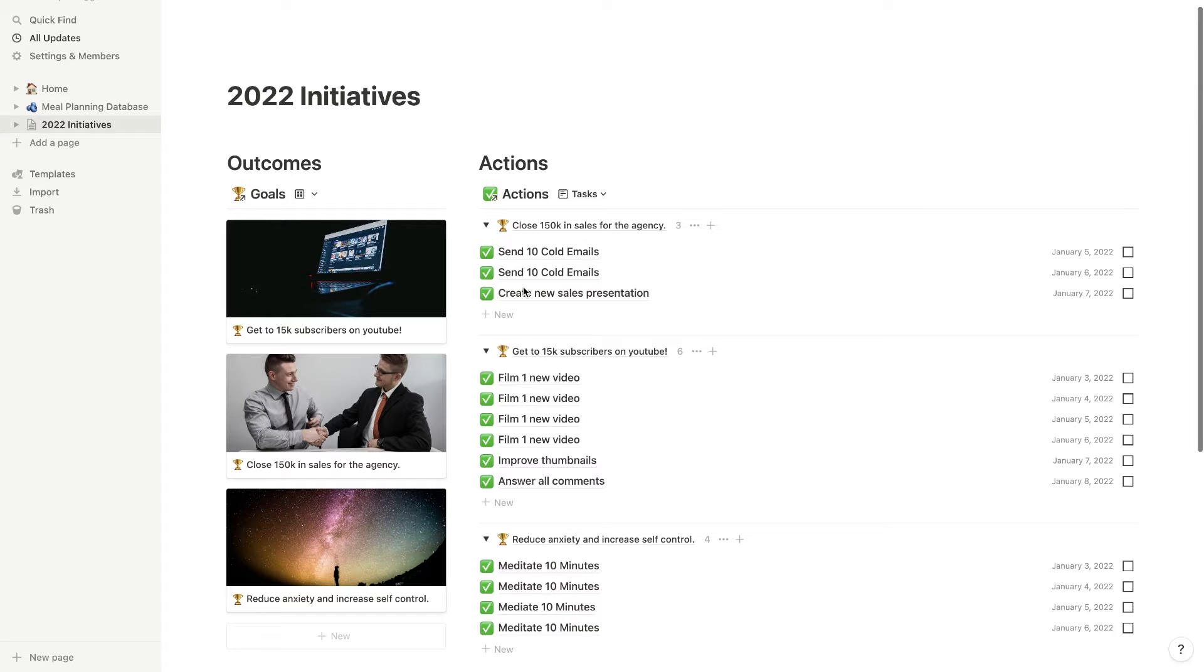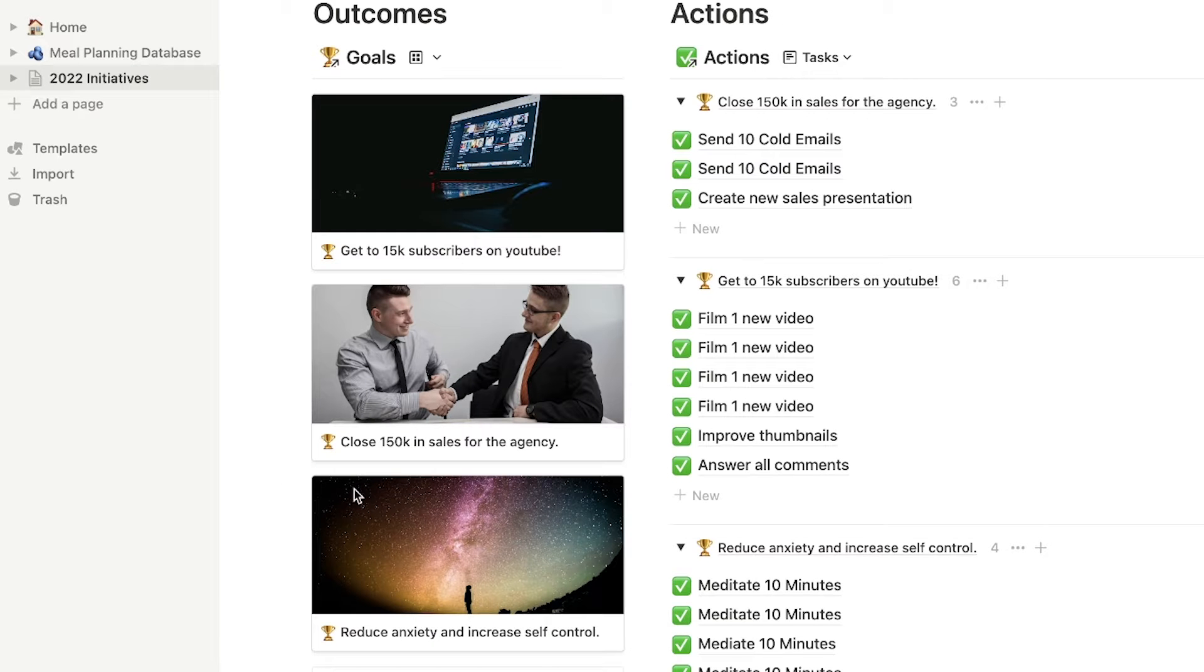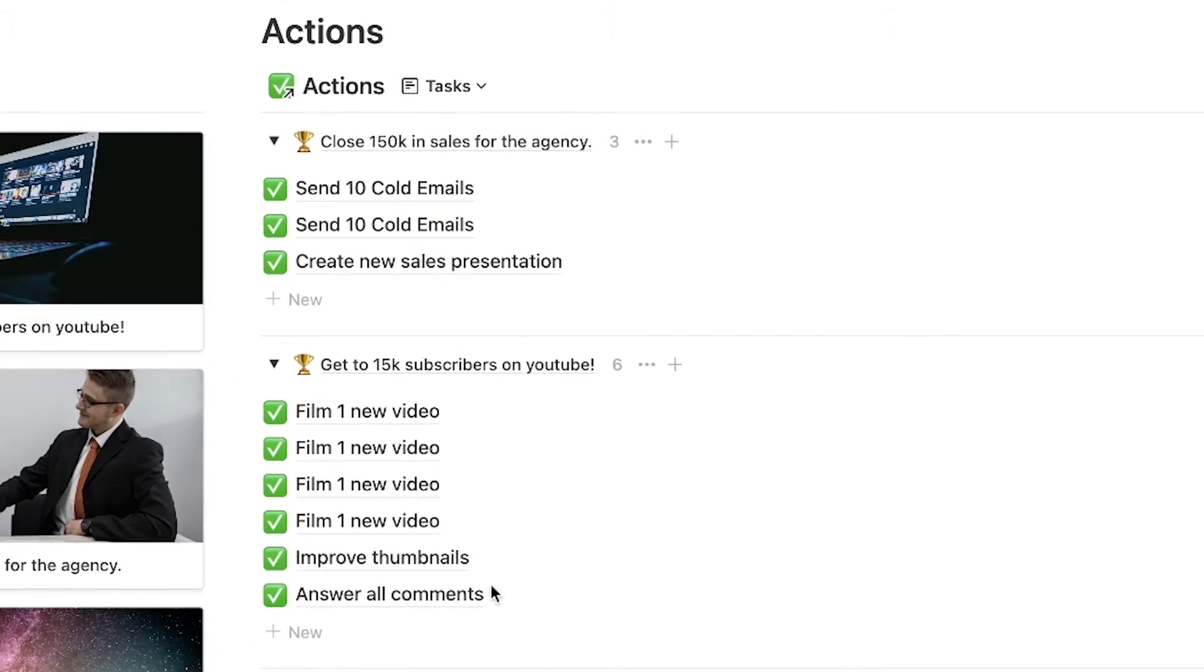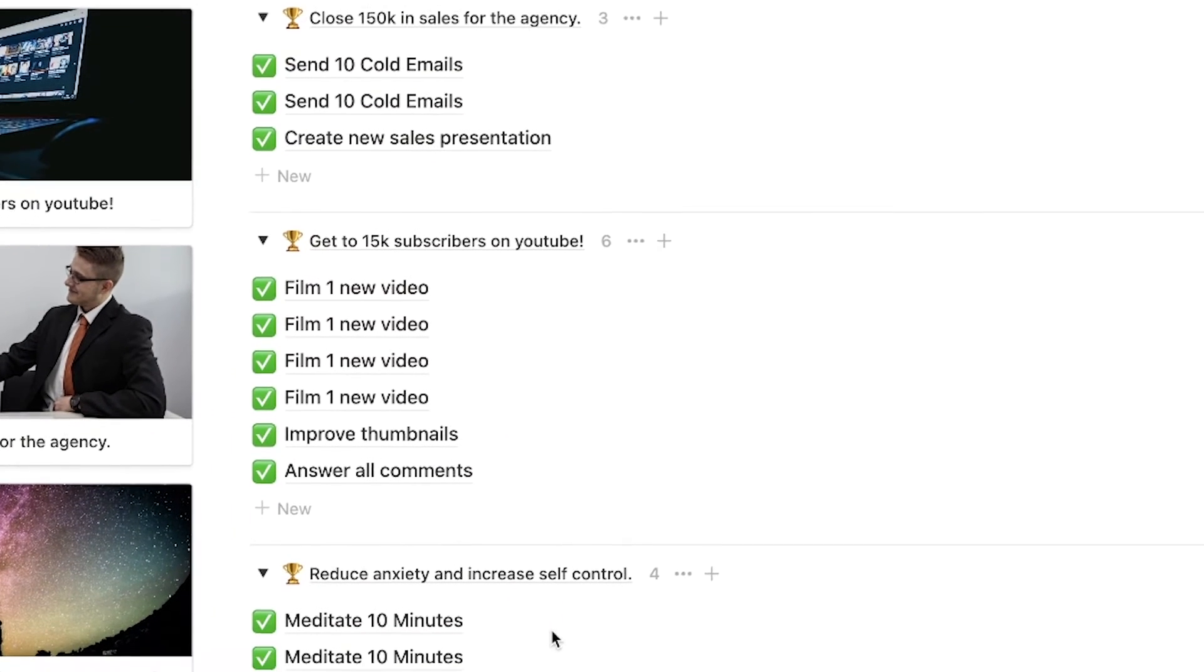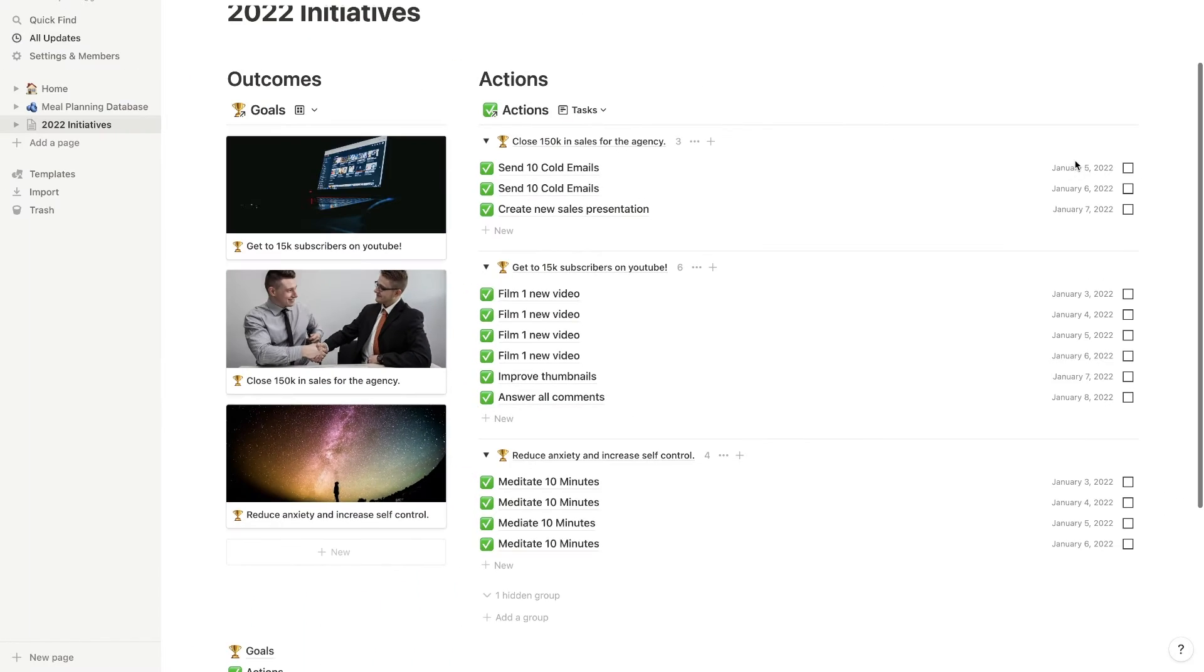So this is just something that I whipped together in Notion and I have all of my goals listed out here, as you can see. And then I have the actions that are required to get there and they're all listed in order of due date.